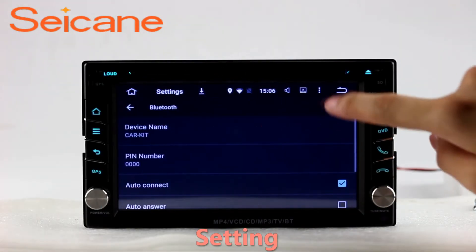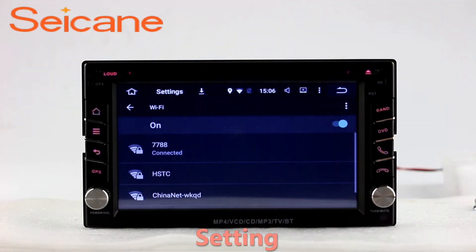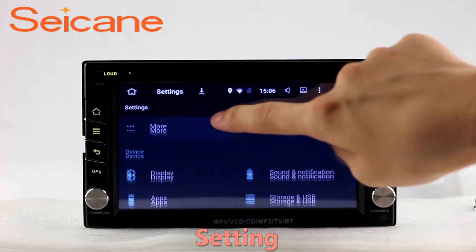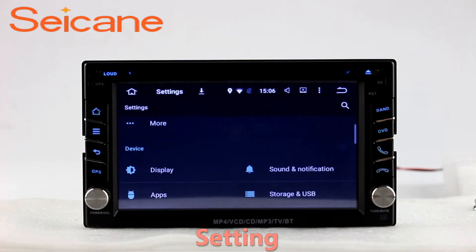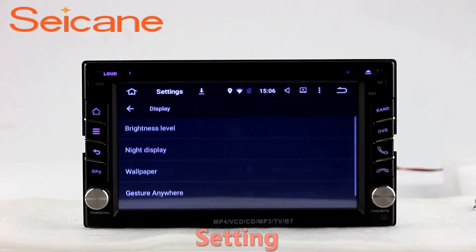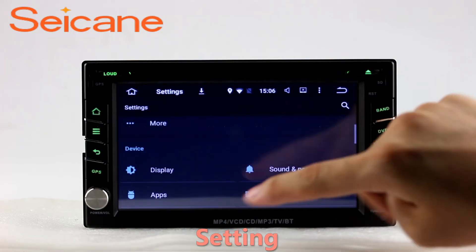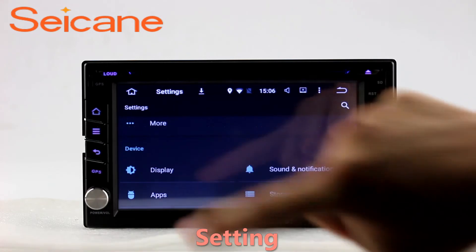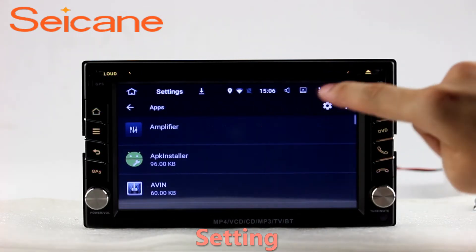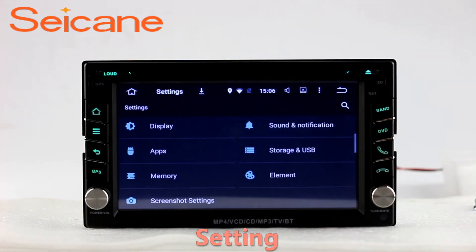Settings. Now we come to the settings interface. You can set display options, DIY your favorite panel light color in the element interface, set security options, set GPS options, set EQ values, set steering wheel control buttons, and so on.